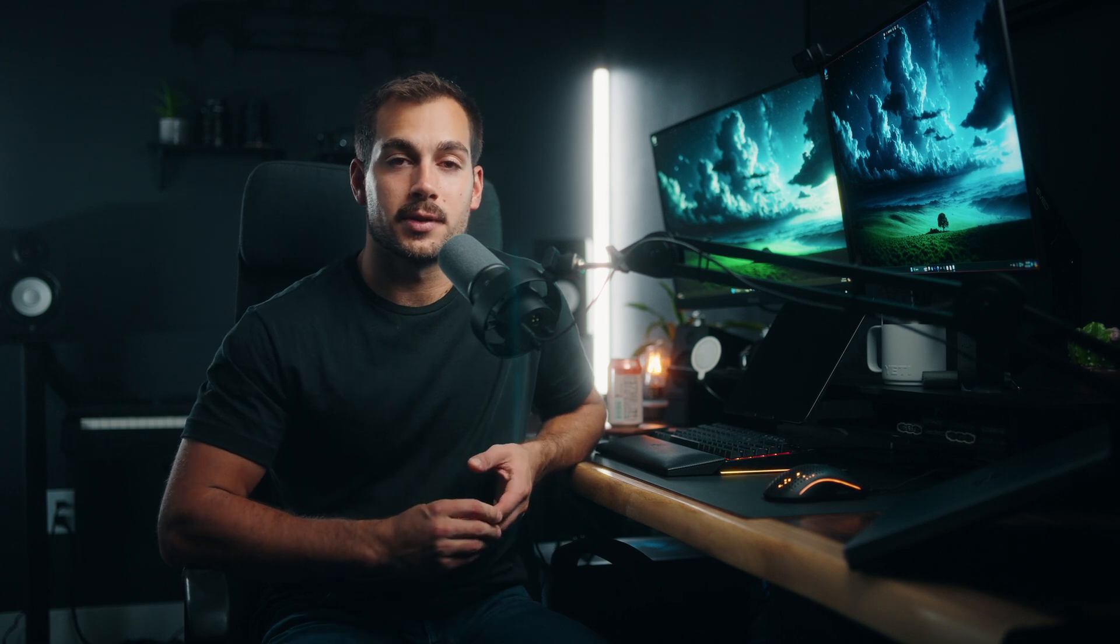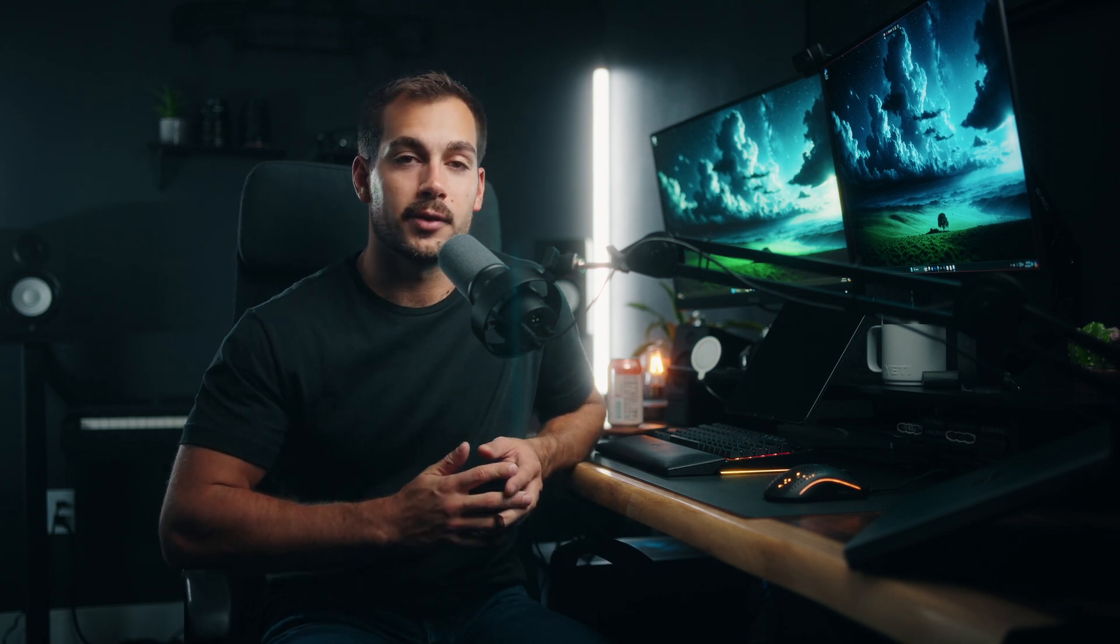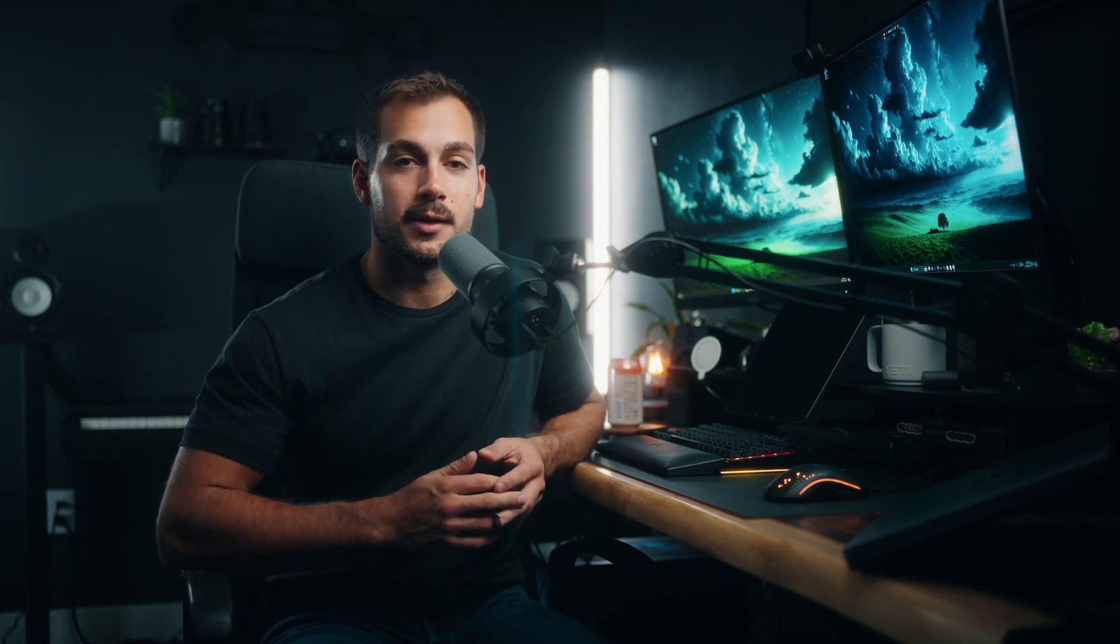Before we get started with the tutorial, if you're interested in purchasing Windows 10, Windows 11, remote desktop licenses, Microsoft Office, or a wide variety of other Microsoft software at a great price, check out Indigo Software. We'll put links down below. So without further ado, let's jump in.